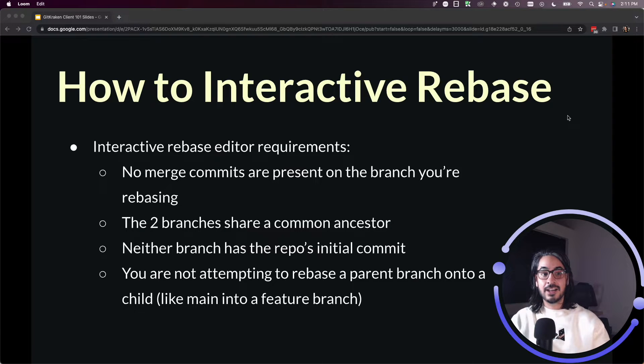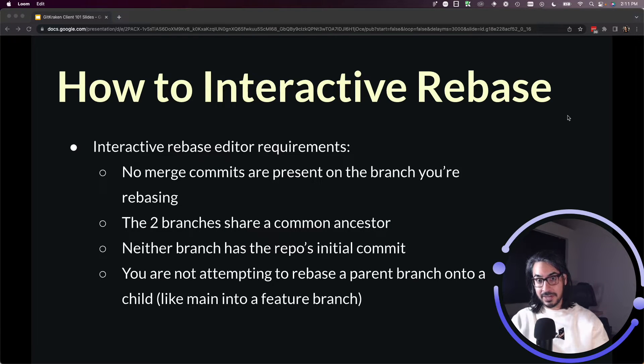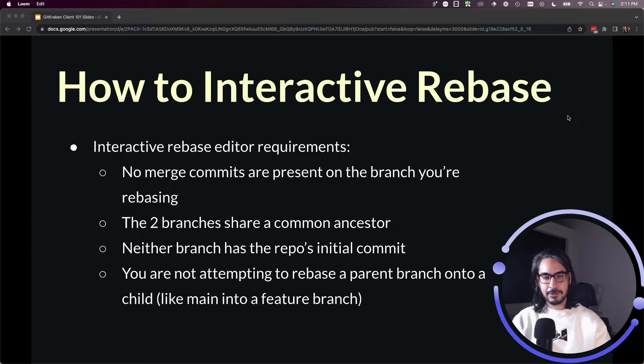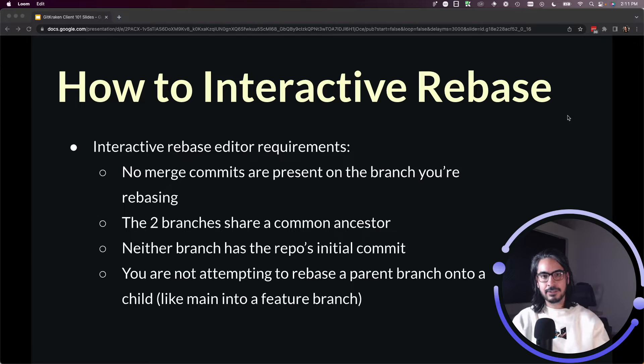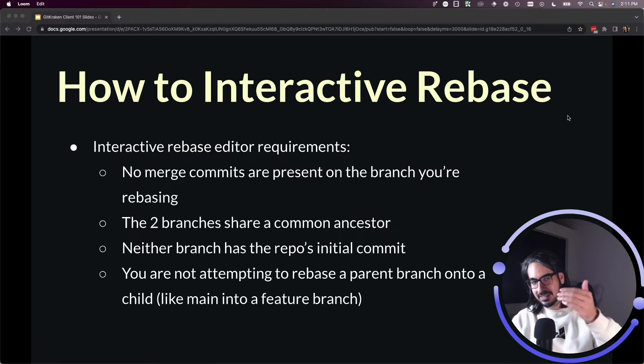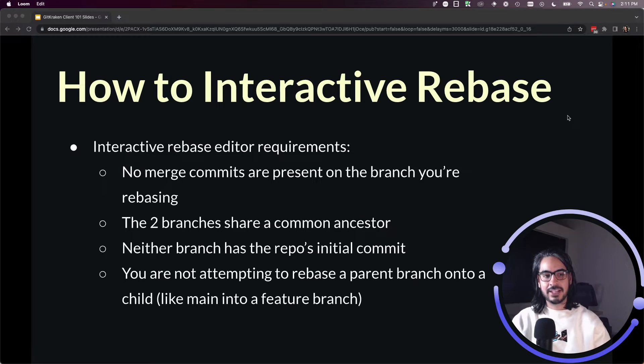The two branches must share a common ancestor, which is usually the case. With that feature-dev example, usually feature is based off of dev. So if you're ready to rebase, at least make sure that they have a common ancestor.